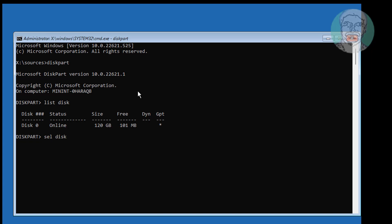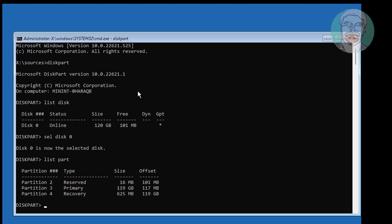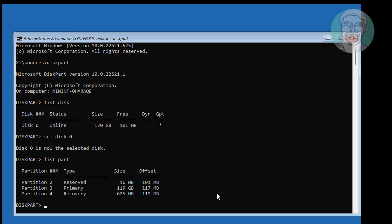Type select disk 0. Type list part. No system partition is available.